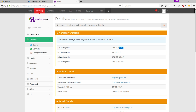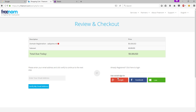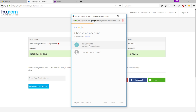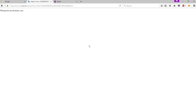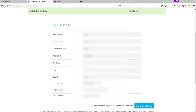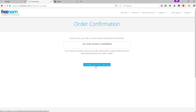Copy this nameserver, go back to Freenom, and paste it there. We also need the IP address — copy that as well and paste it. Now click 'Continue', sign in via your social network, scroll down and enter your details, check the box, and click 'Complete Order'. Then click here to go to your client area. Now we're done here.